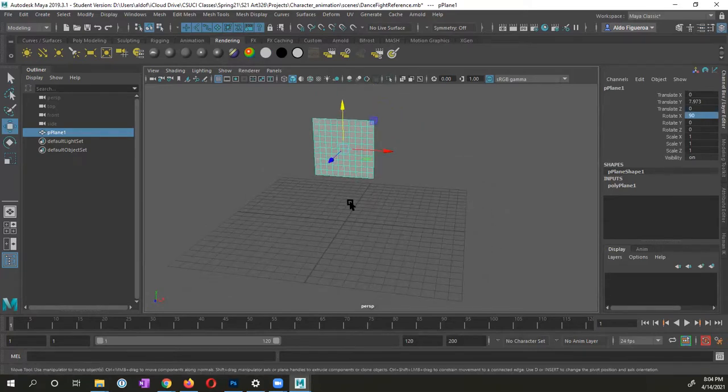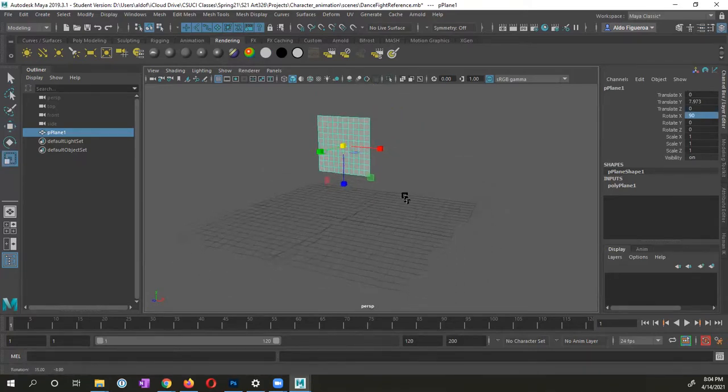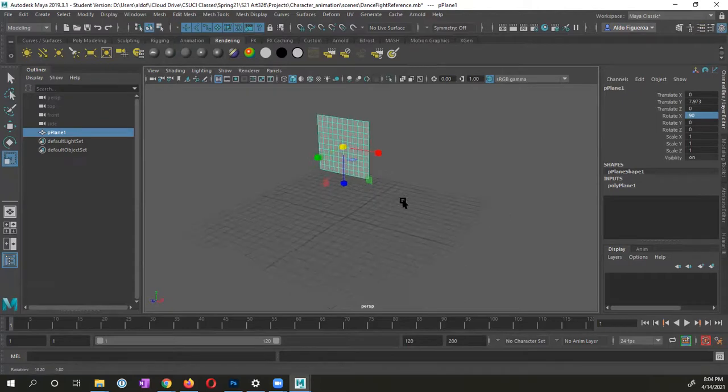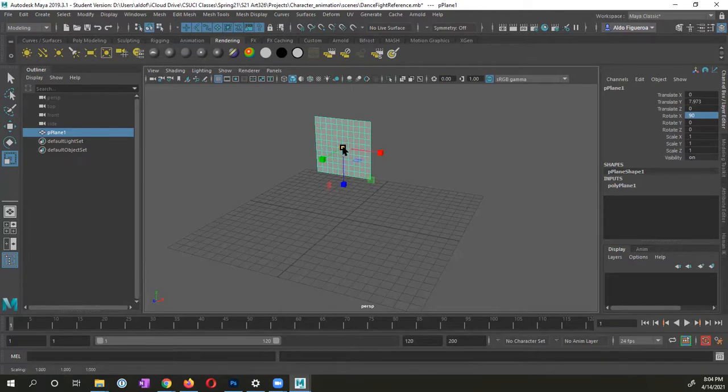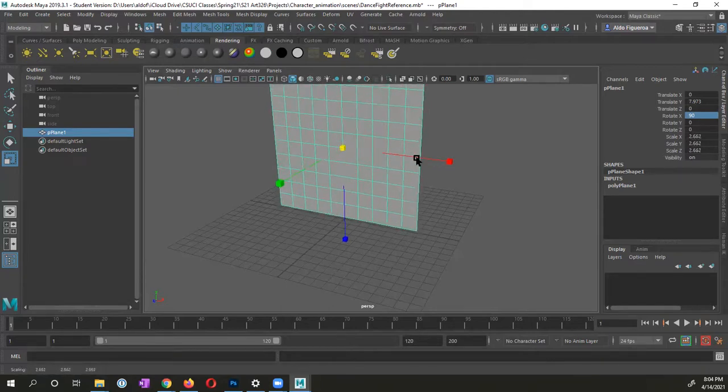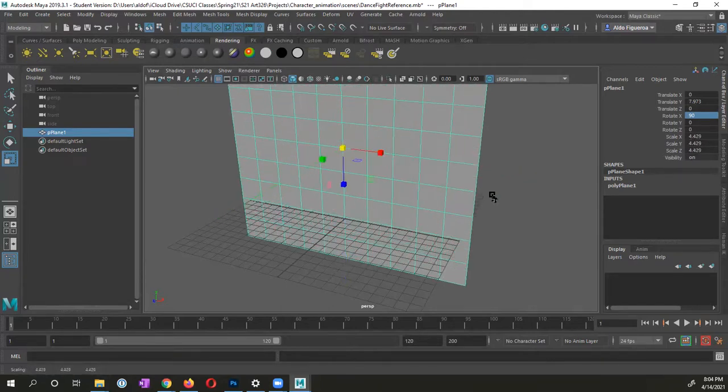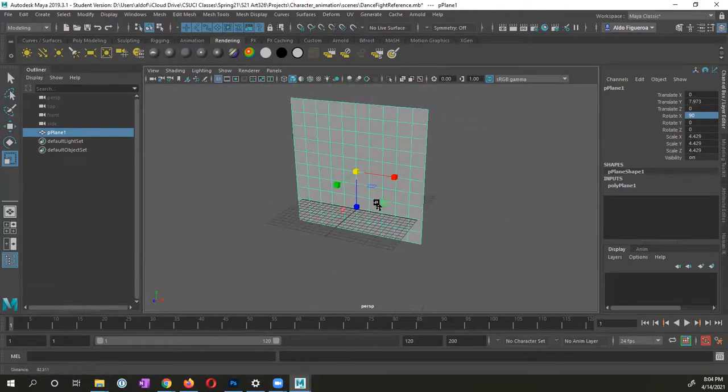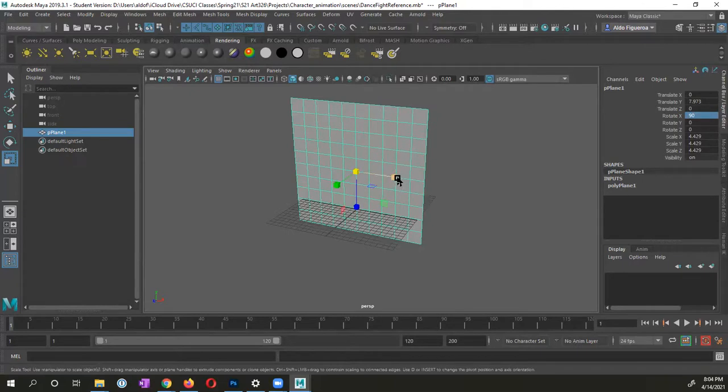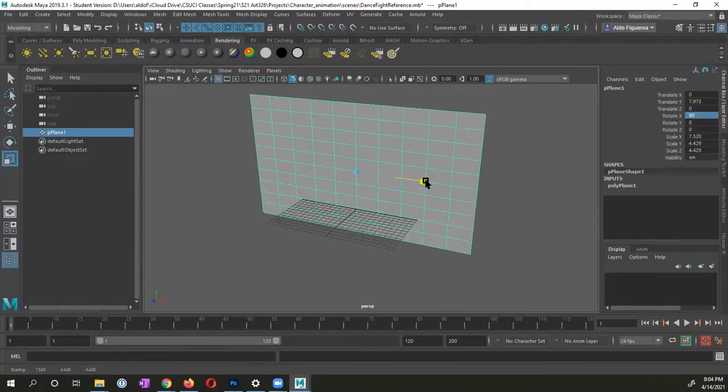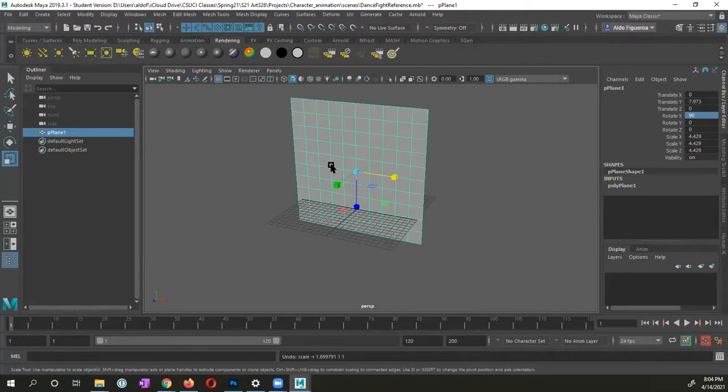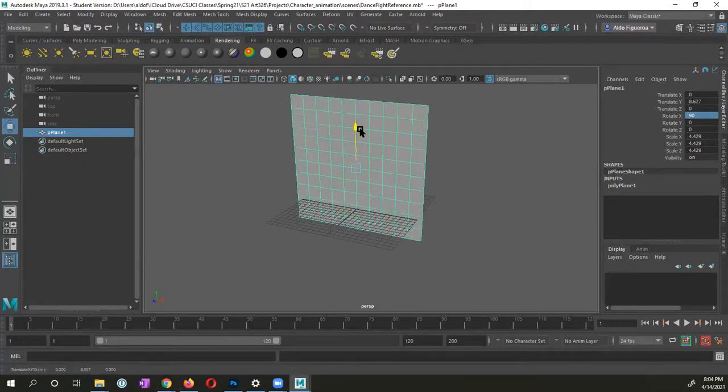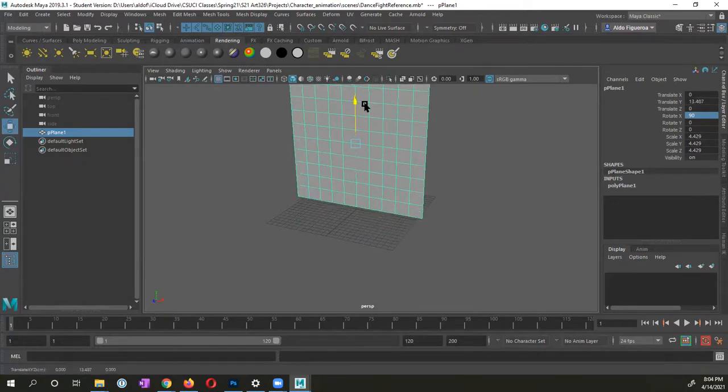Now, if I want to scale it, I'm going to press R on my keyboard. I'm going to click and hold down the center box right here. I'm going to scale this up. So I could scale it as large as I want. Do not scale individually on the sides because that's going to break your ratio based off the size that you created.